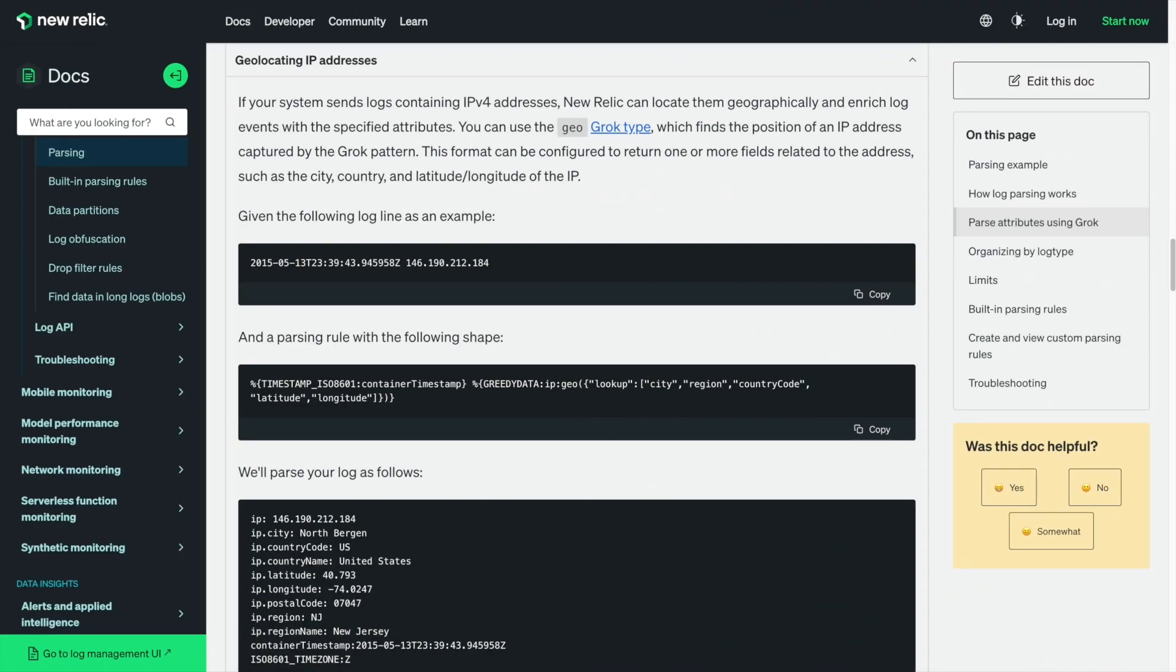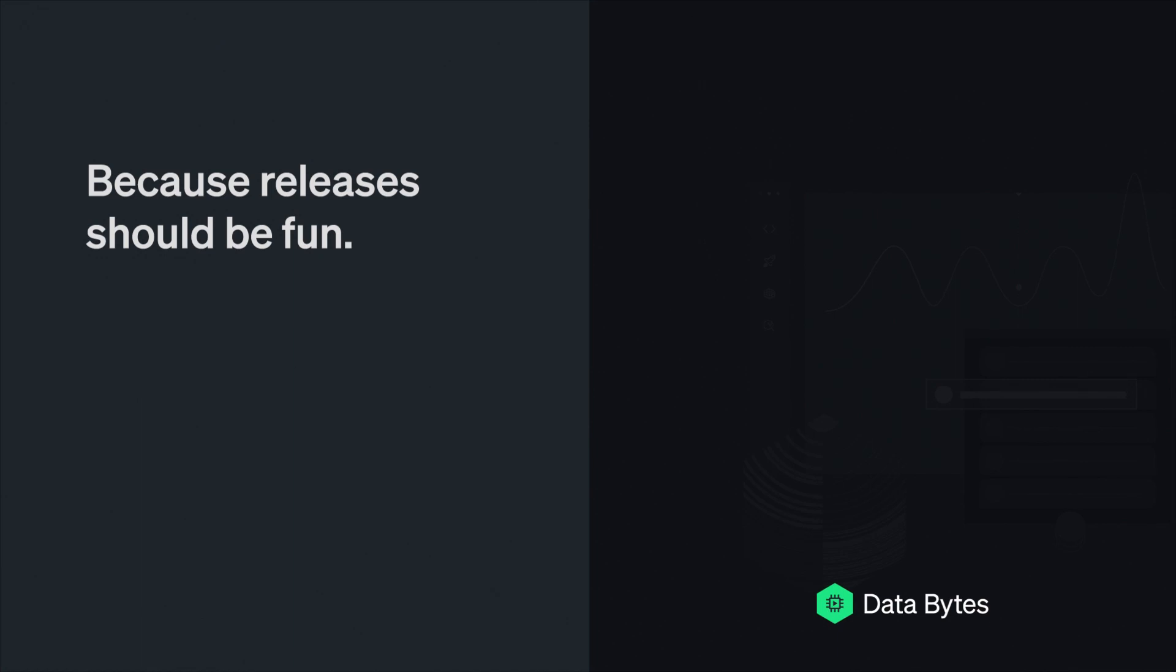In this data byte, we learned how to add GeoIP enrichment data to your Apache HTTP and CloudFlare CDN access logs at ingest. I hope you found these two examples useful so that you can now go add GeoIP enrichment to your own logs. Thanks for watching.